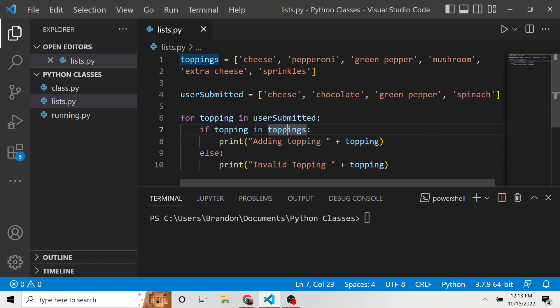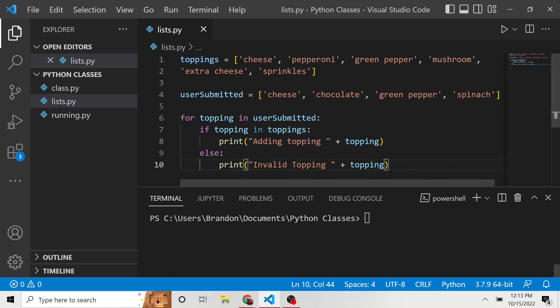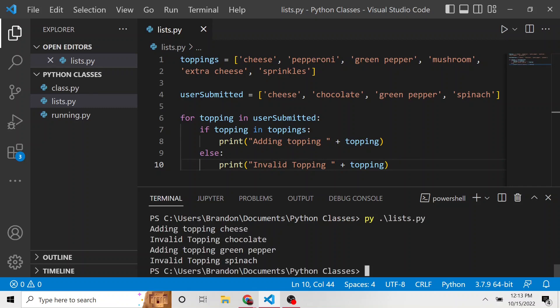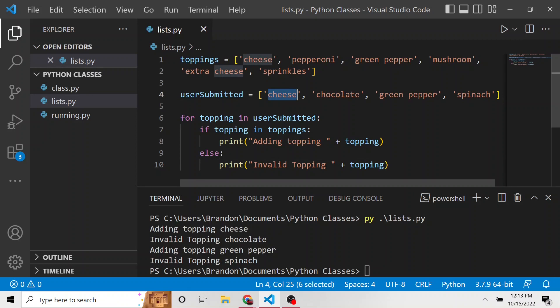So pretty simple, but it's very powerful. So let's go ahead and run this now. So list.py, and we can see the first topping that they had cheese, it is in our toppings list. So it's okay. We're going to say adding topping cheese.